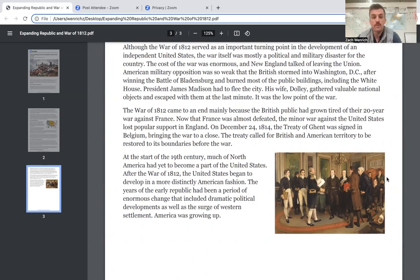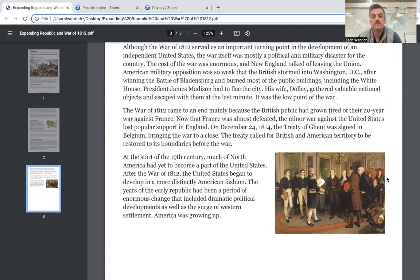The treaty called for British and American territory to be restored to its boundaries before the war. At the start of the 19th century, much of North America had yet to become a part of the United States. After the War of 1812, the United States began to develop in a more distinctly American fashion. The years of the early republic had been a period of enormous change that included dramatic political developments as well as the surge of western settlement. America was growing up.